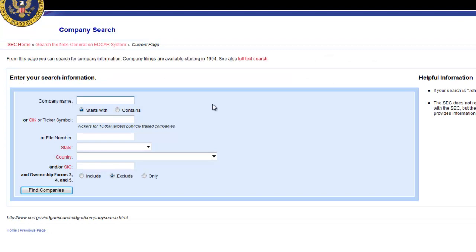Let's type Pepsi in the search box. Select Find Companies.